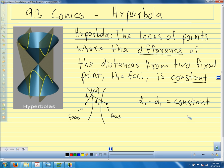We're going to use that definition and the distance formula to come up with our standard equations for the hyperbola. We're going to work with them a lot like we worked with circles, parabolas, and ellipses. Hopefully by now we start seeing that all these problems are extremely similar — we find a, b, and c, or p, or the radius — they're really all just variations of one kind of problem, because they're all conic sections with slightly different properties.